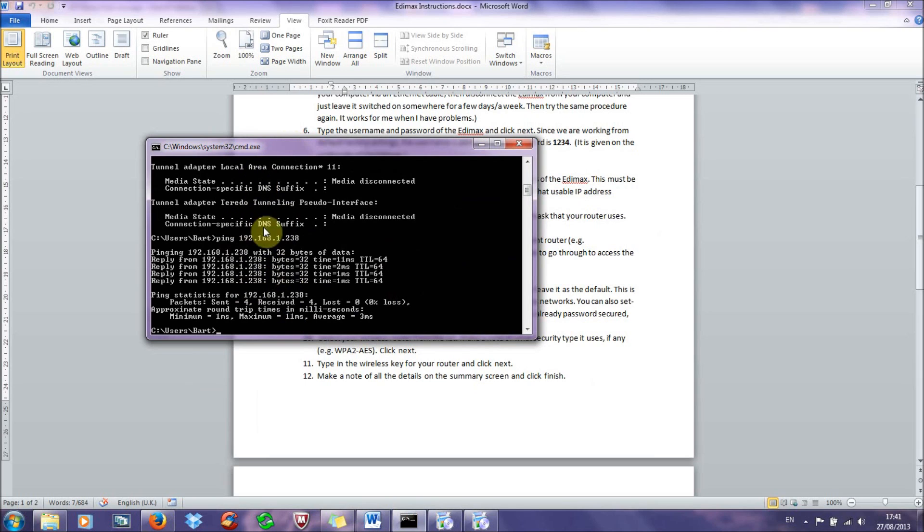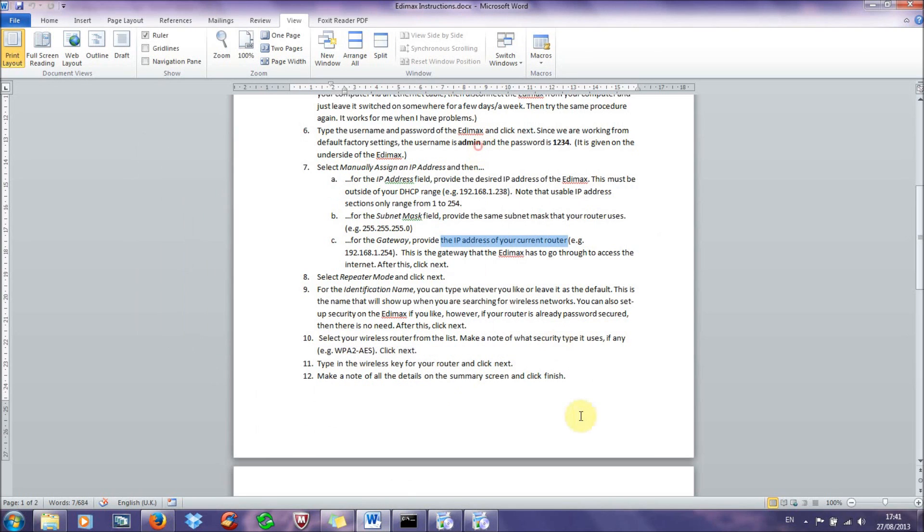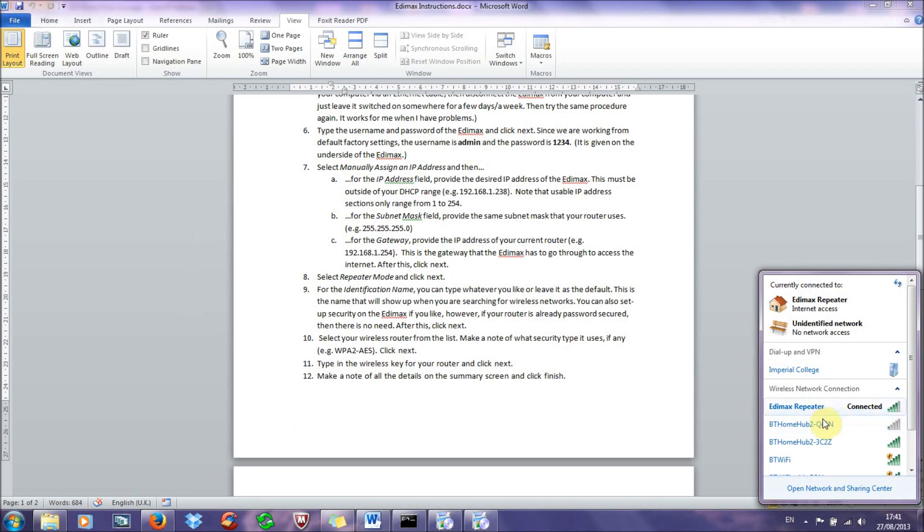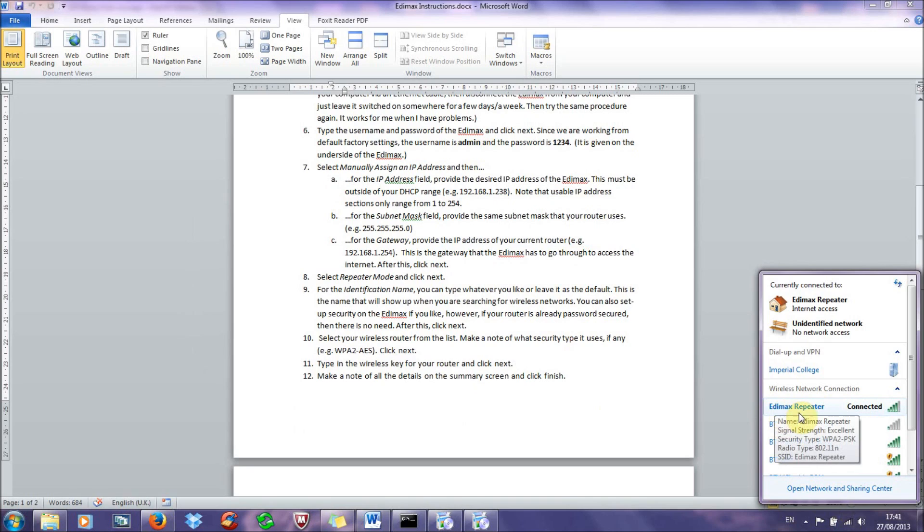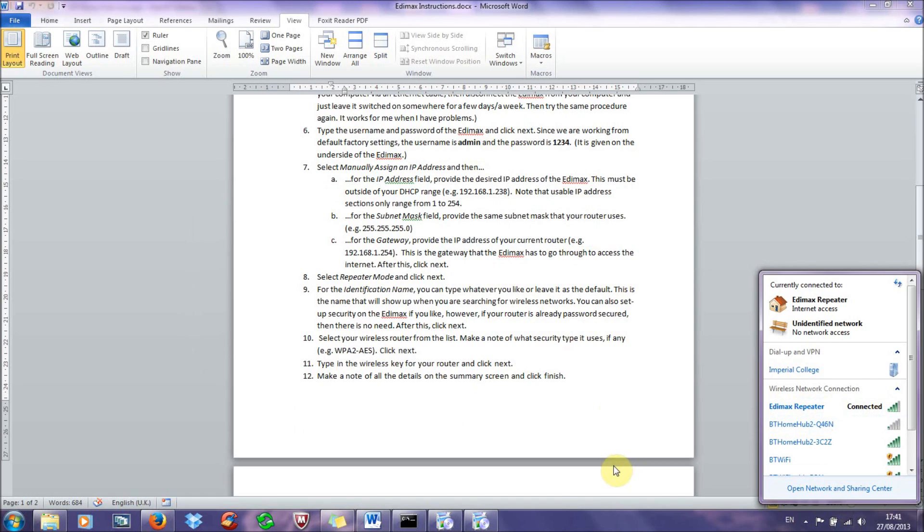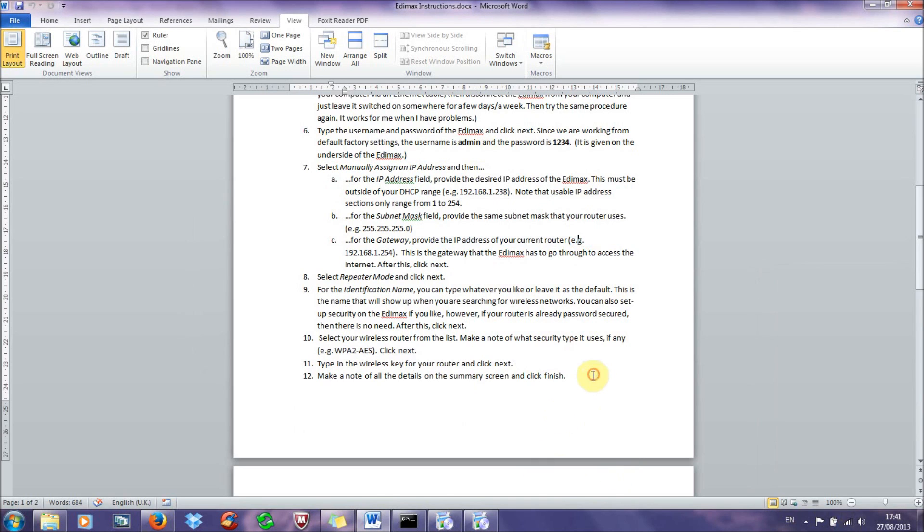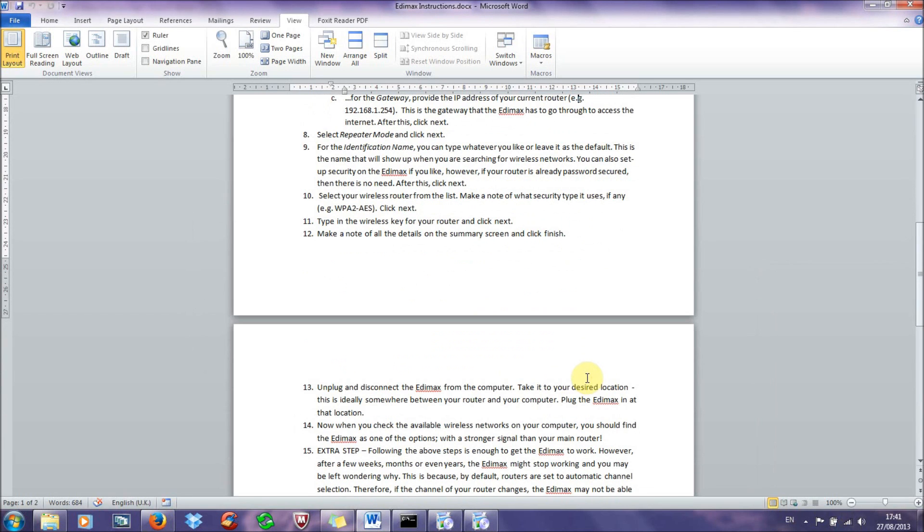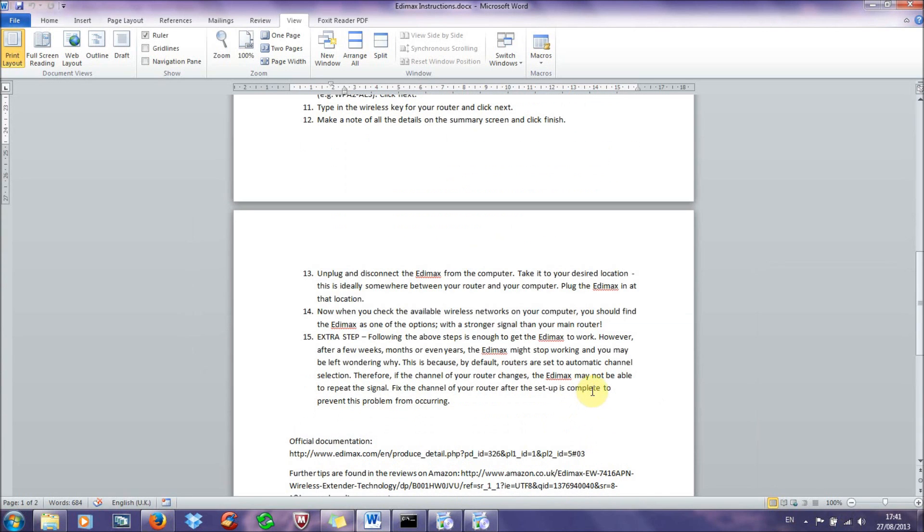So this will show up immediately when a connection is established, and then after a while it should also show up in your wireless networks. So then you just select your Edimax, whatever name you've given it, and click connect. And that should be it. And then you should be connected to your Edimax, and you should be enjoying a nice stronger signal and increased range.